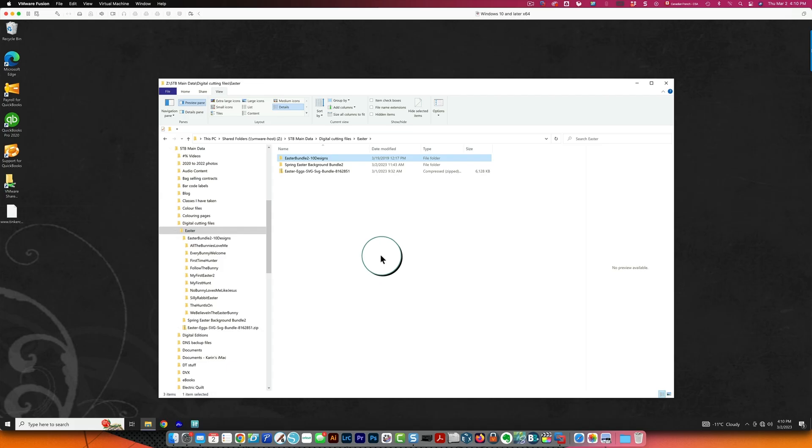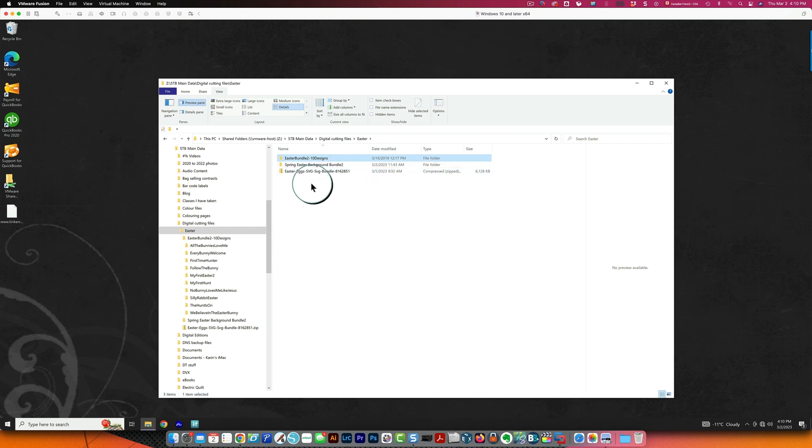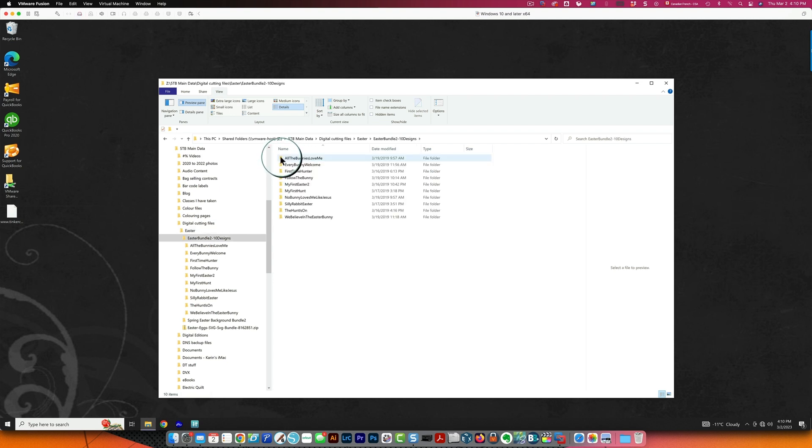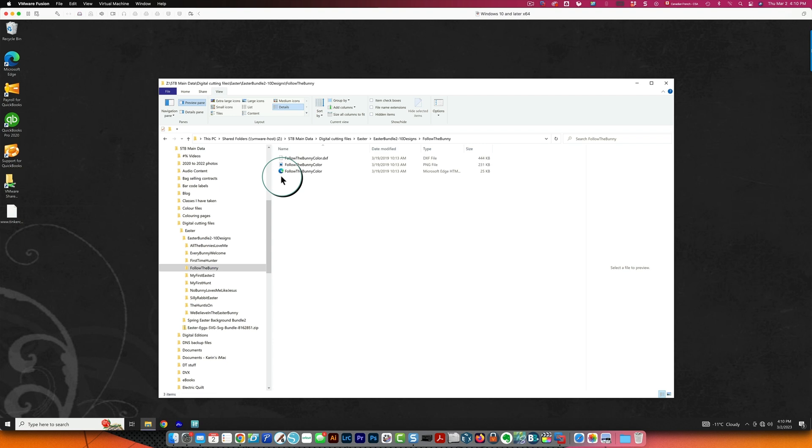So the first thing you want to do if you're on a Windows system is make sure that your file extensions are displayed. You can see over here that there are no file extensions here. For example on this zipped file you should see .zip at the end. If I double click this folder, let's see this one, this one has an extension but these don't.